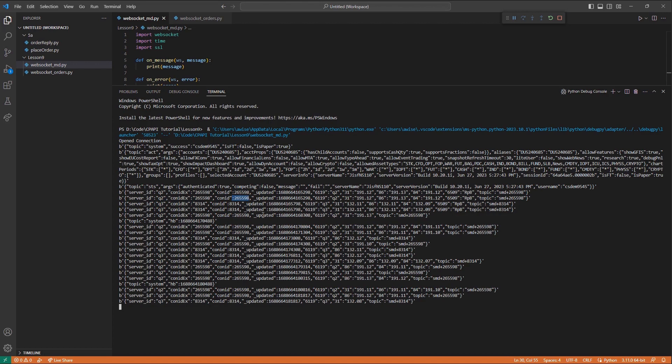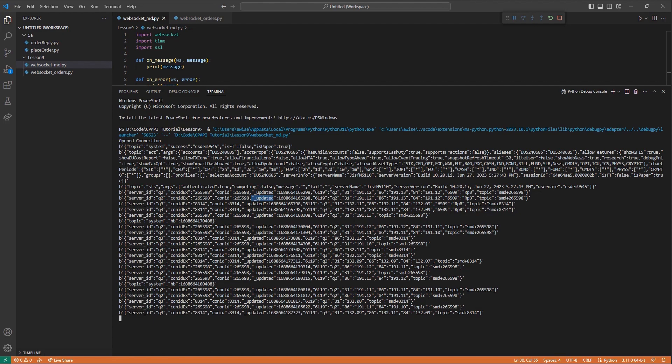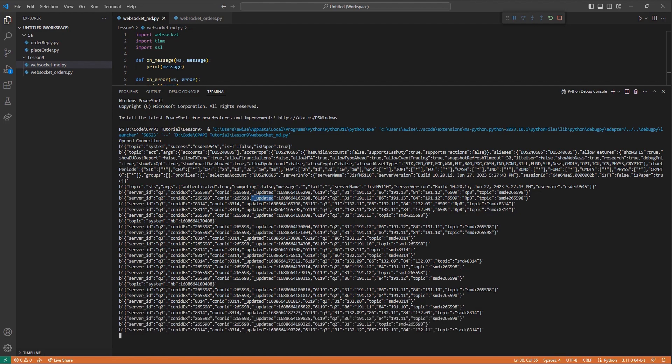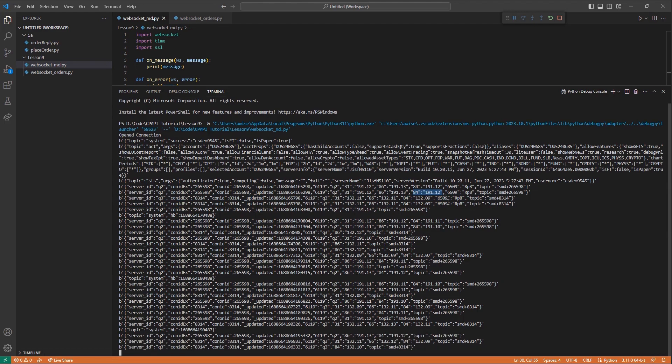Moving along, we can see all of my field values being returned here for the given CONID. Now we are able to see ongoing stream of market data for our two contracts as new data is available.